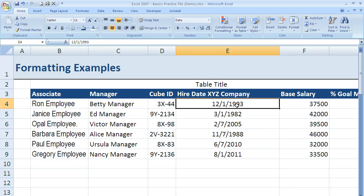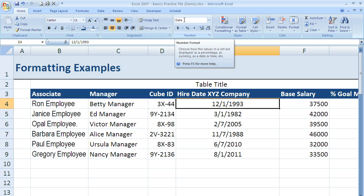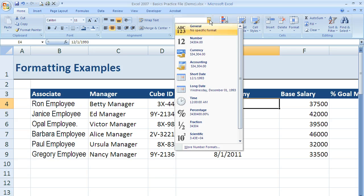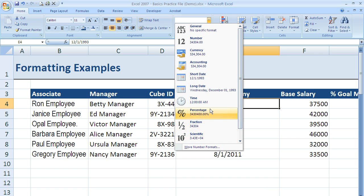I'm going to start with dates and I'm in cell E4. I'll come up here and it already recognizes that as a date because Excel recognized it when I entered in the information. But if I use the drop-down arrow, I can see a variety of other shortcut options. The nice thing is in 2007, it gives me a preview of what those options will look like in the cell.